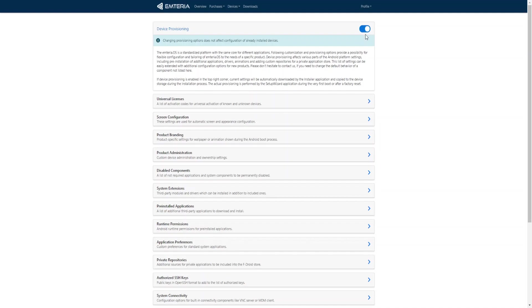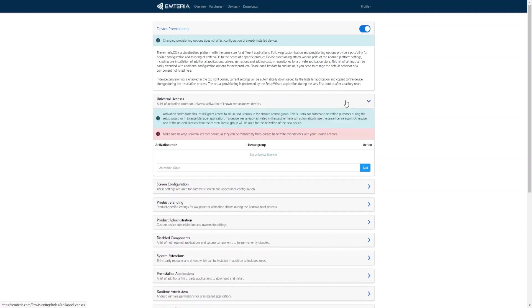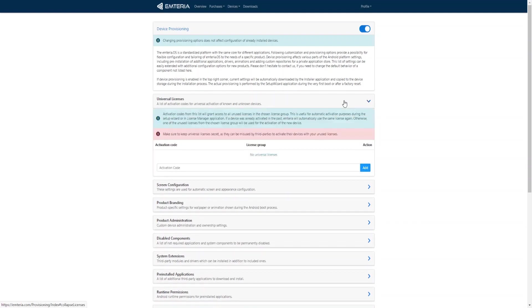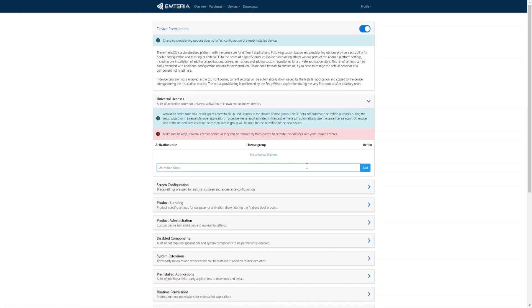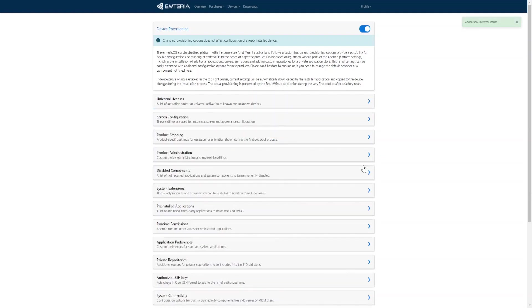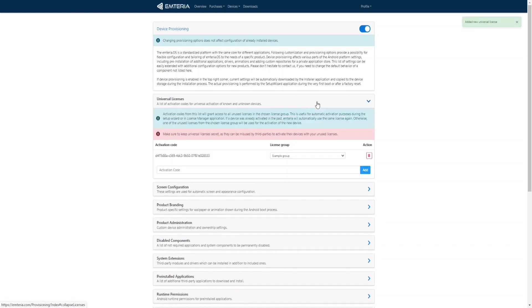Let's have a look at a few examples. Under the universal licenses you have the option to transform a license into universal license. This means a new device will automatically pick an unused activation code from the chosen license group and the device will be activated. Let's try this example license. Let's click add and now we can see that the activation code has been made into a universal license.